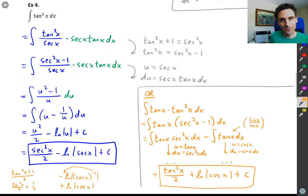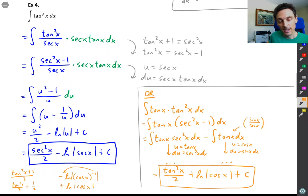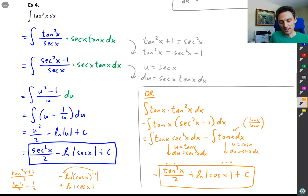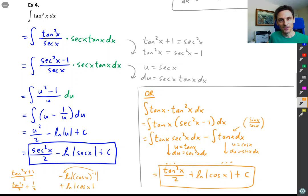Alright, thanks for watching this part. In the next part we're going to summarize the secant and tangent integrals and then try a really tough integral — the integral of secant cubed. See you in the next part.